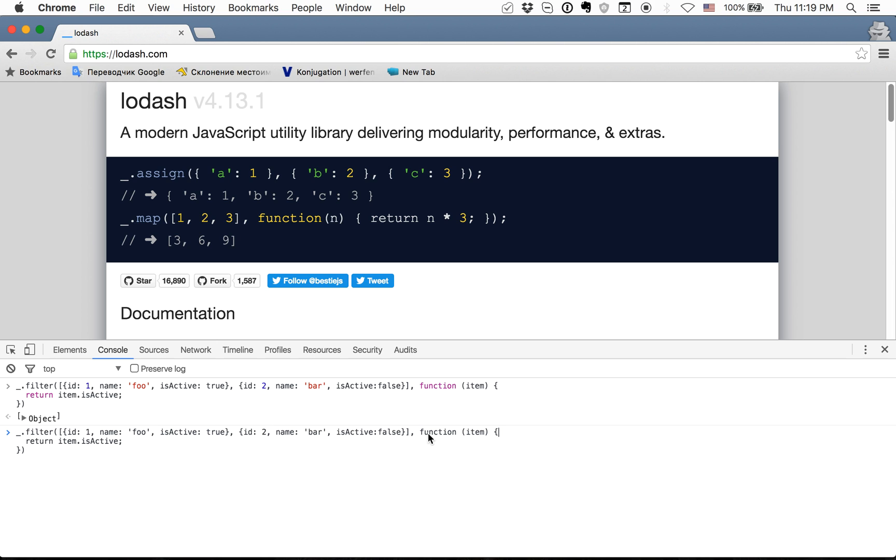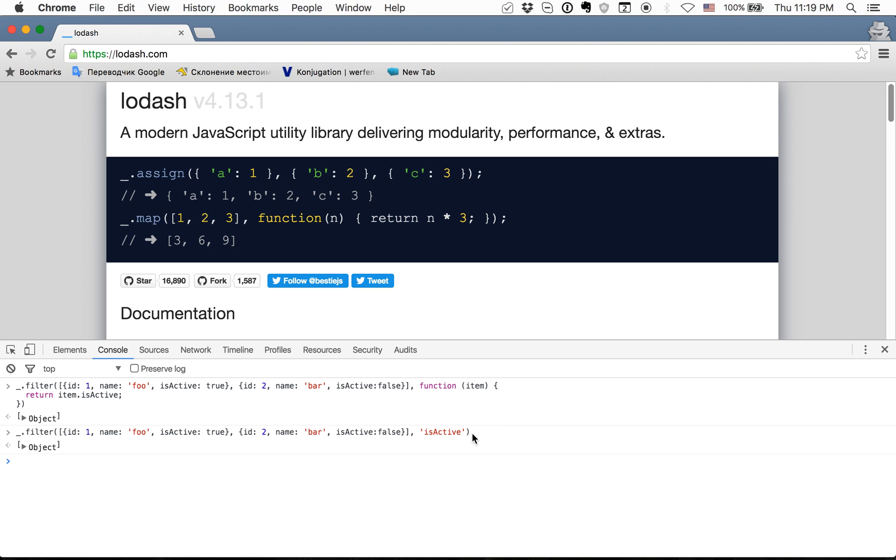For example we can instead of function as a second argument provide the string isActive and it will work the same but we wrote less code and it's a shorthand. So we just say hey please give us objects that have isActive property which equals true.